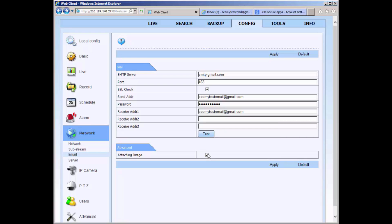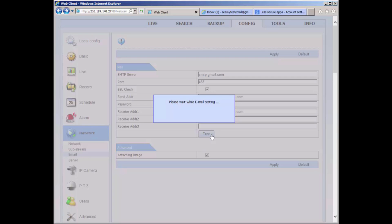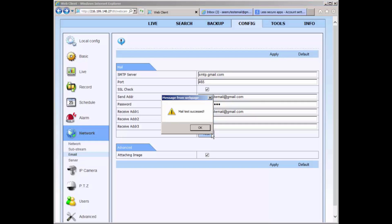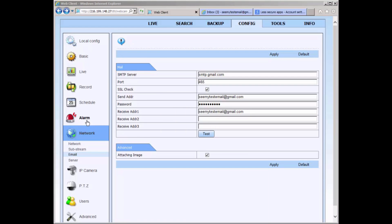Now that you have completed your email setup, you may press the test button to send a test email to the receive address provided. When your email test returns successful, now you can manage how the DVR will send an email notification.